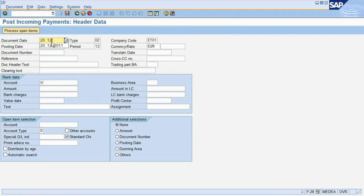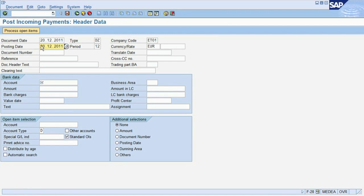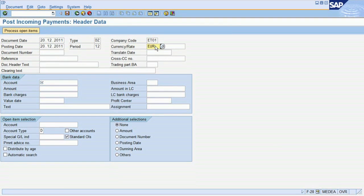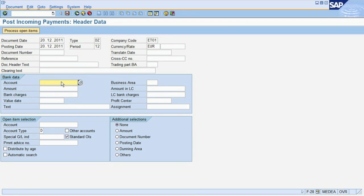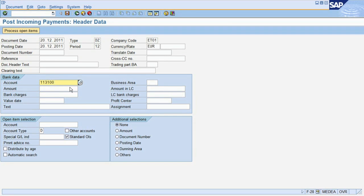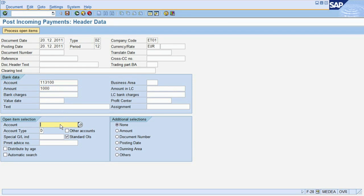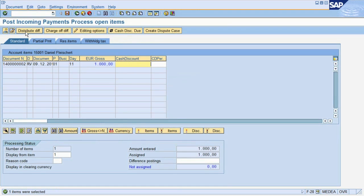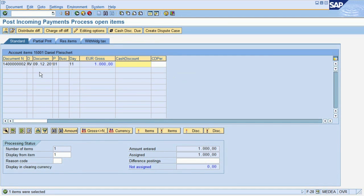As you know already from Chapter 3, we need to enter both a document date and a posting date for a financial document. The company code and currency were already predefined in this case. For the posting, we first need to enter the bank account to which we received the payment. Then we enter the payment amount the customer sent us and the customer number. Pressing the button Process Open Items will bring up all the open receivables for the customer. The system automatically matches the only existing item against the payment we are receiving, so that it appears in the assignment field.